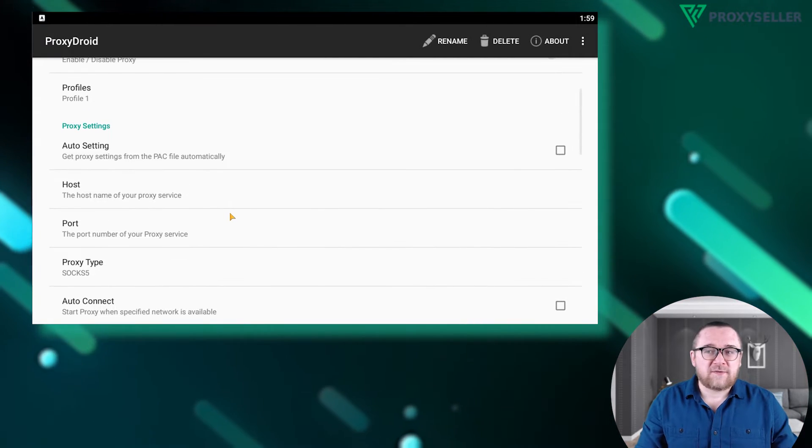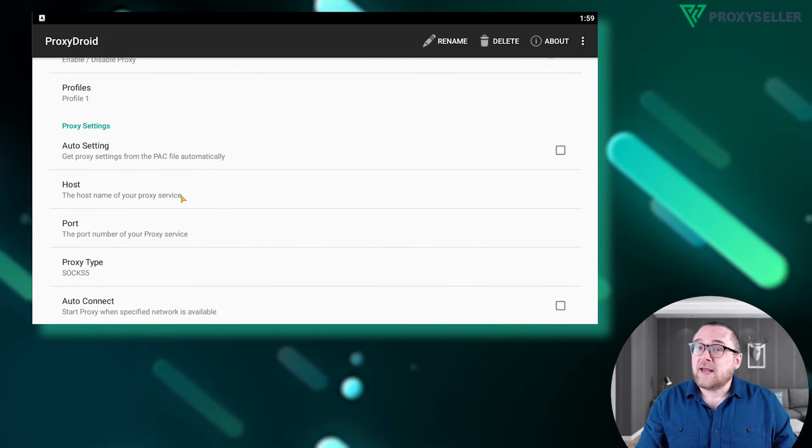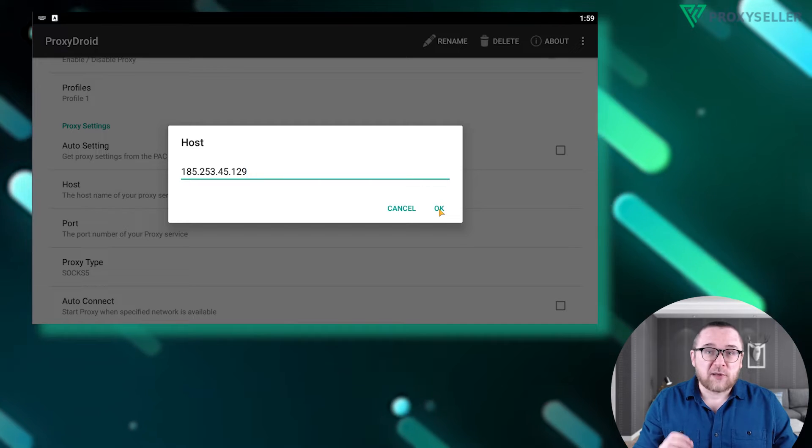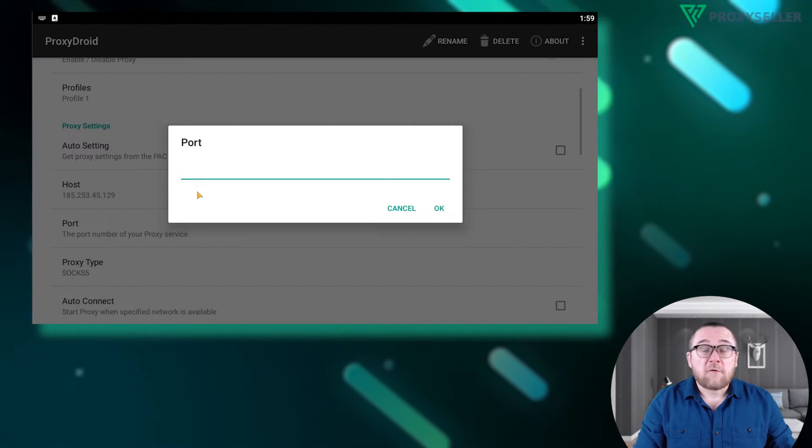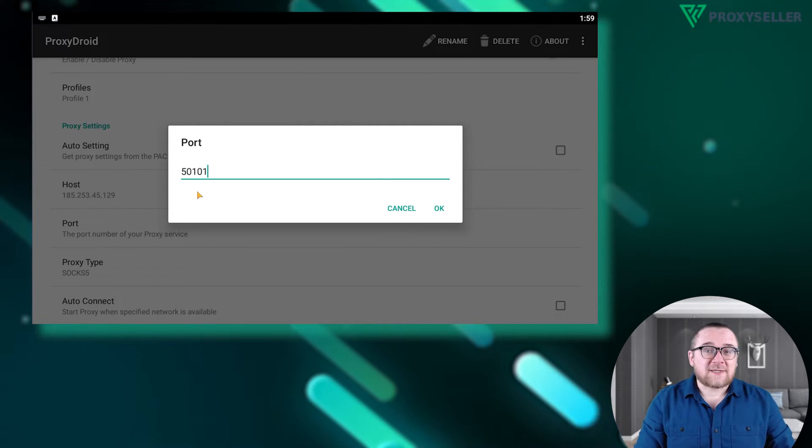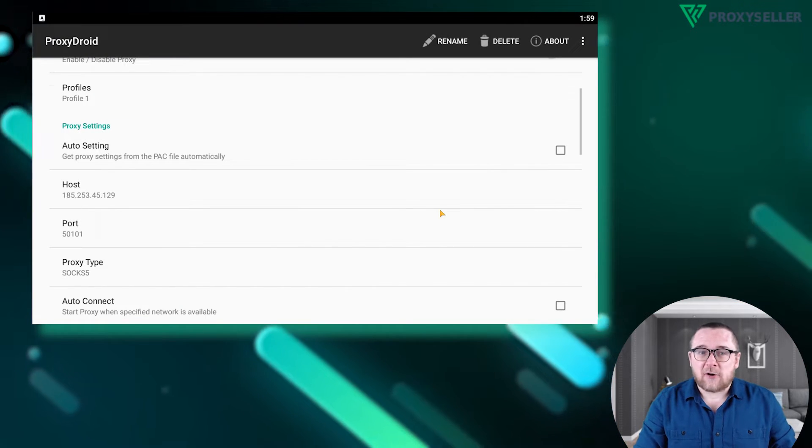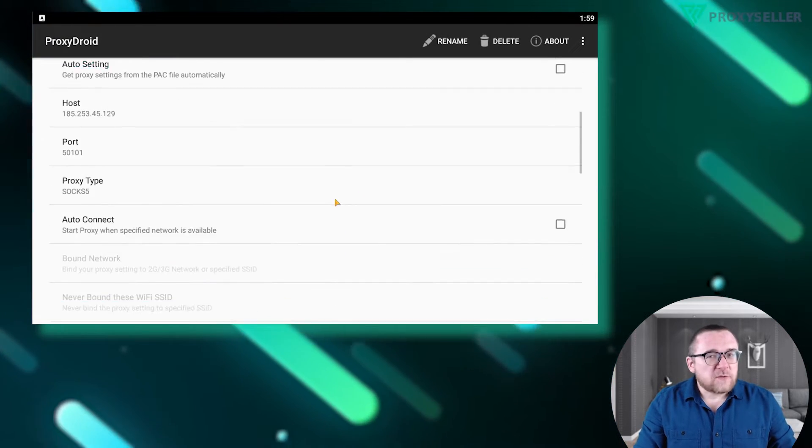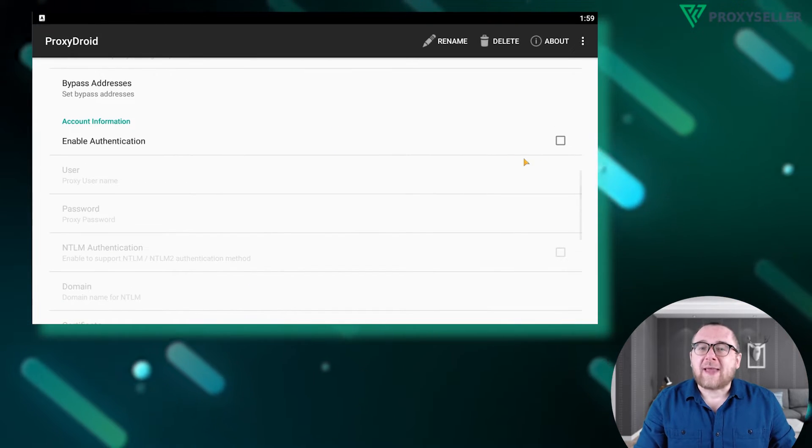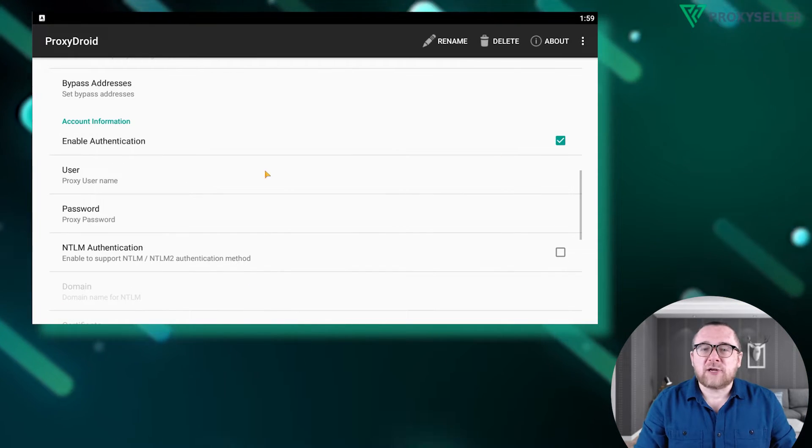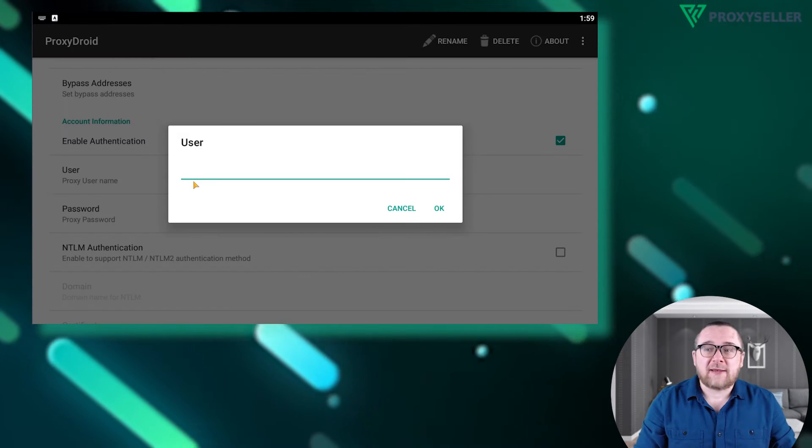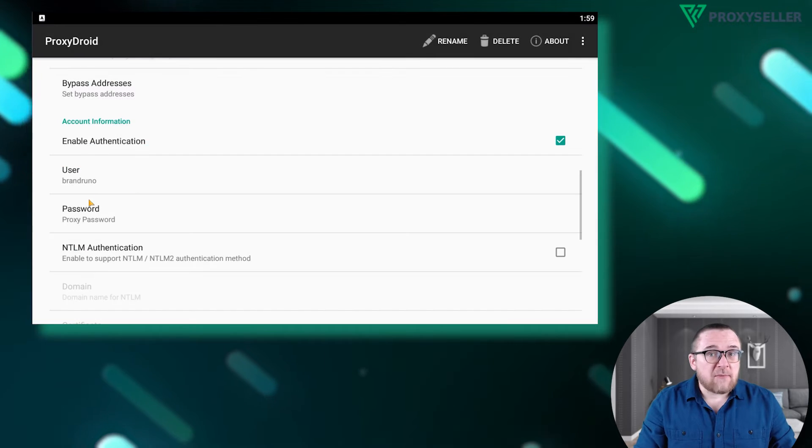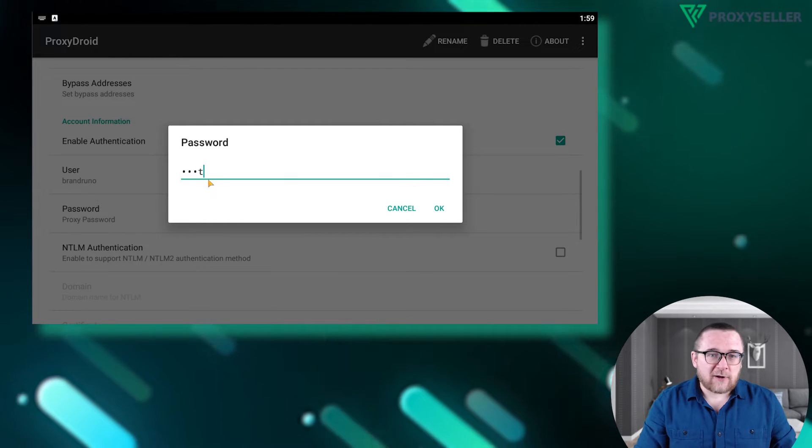For a free proxy, skip the username and password. If you're using a private proxy, go to account information and enable authentication. Fill in your username and password.